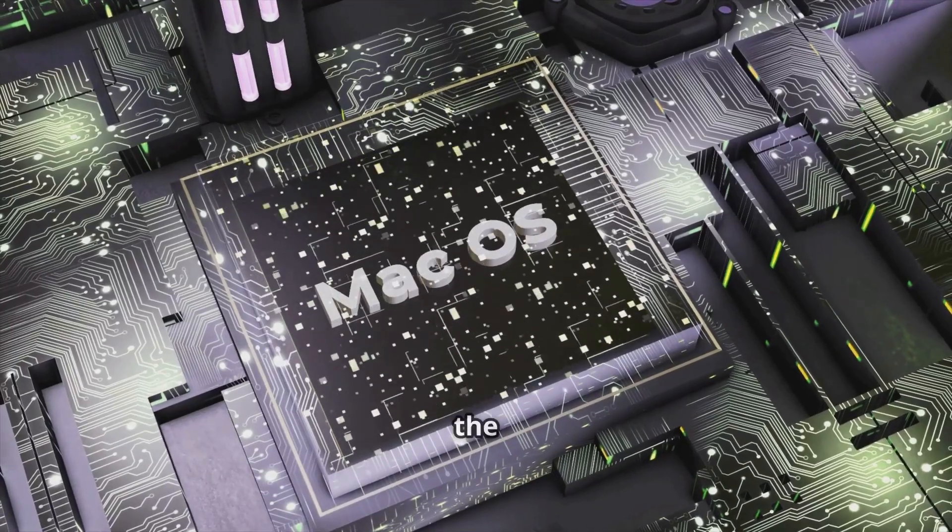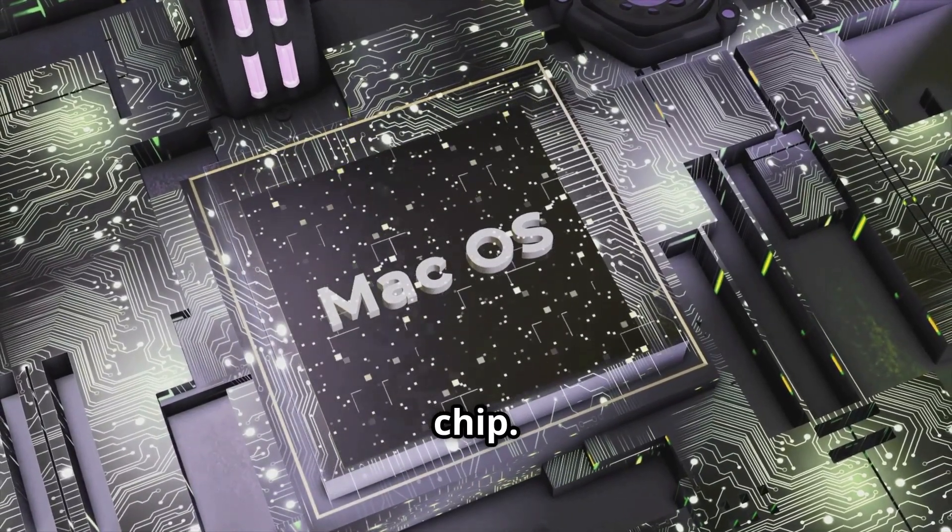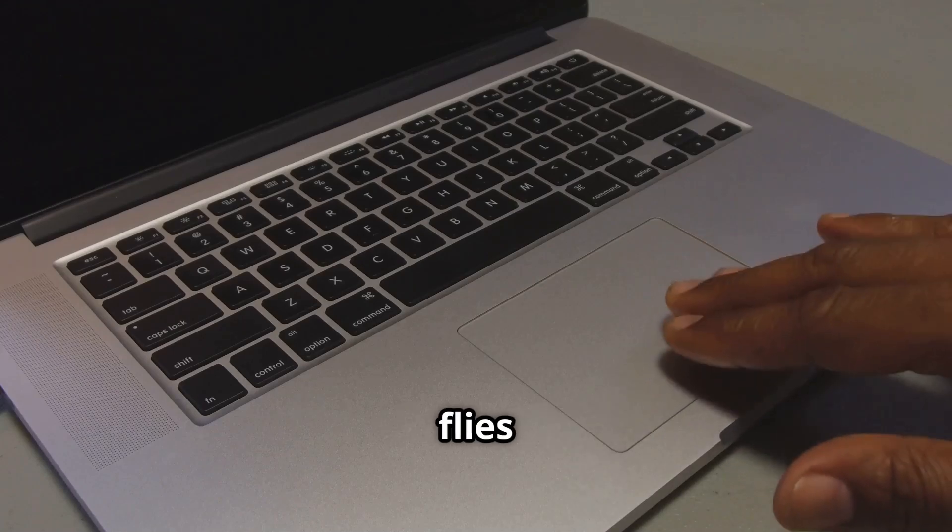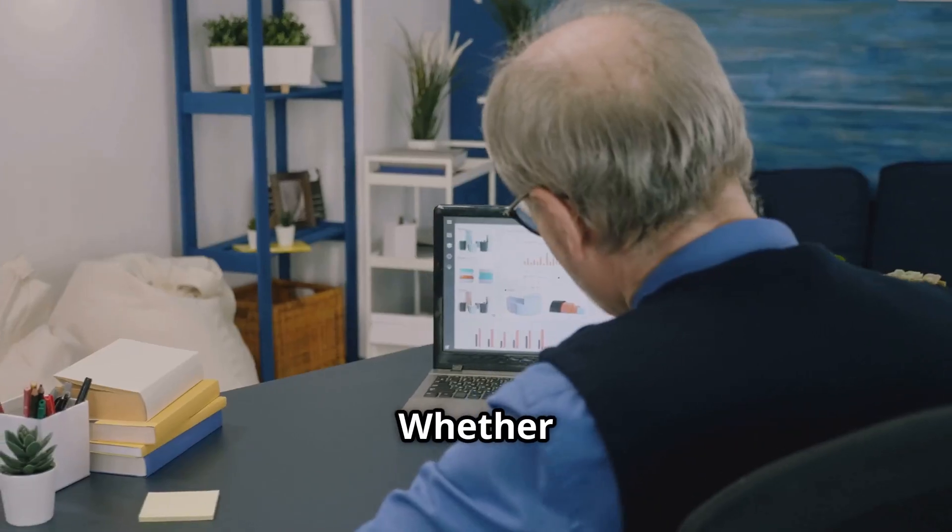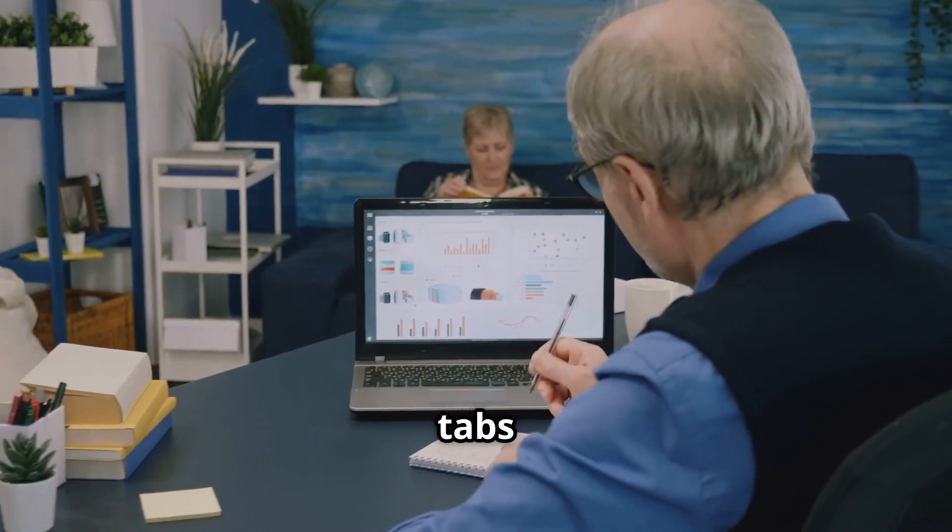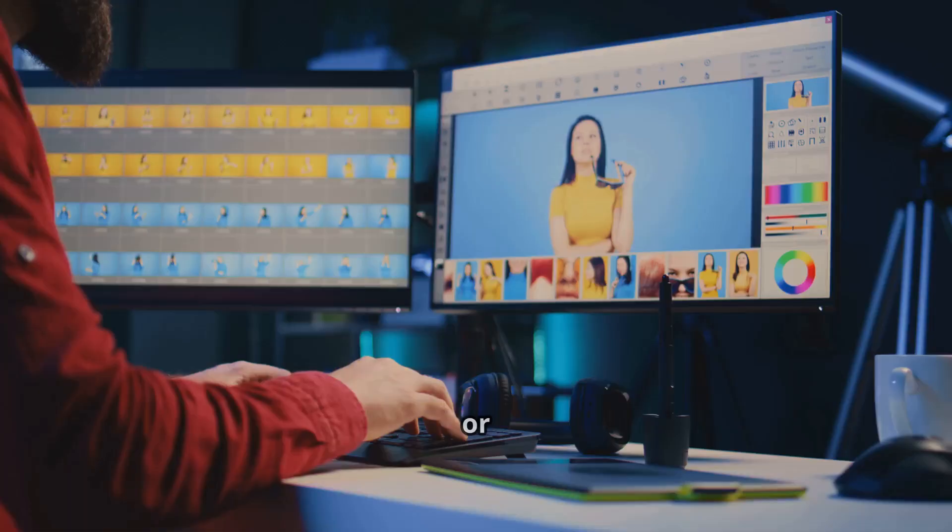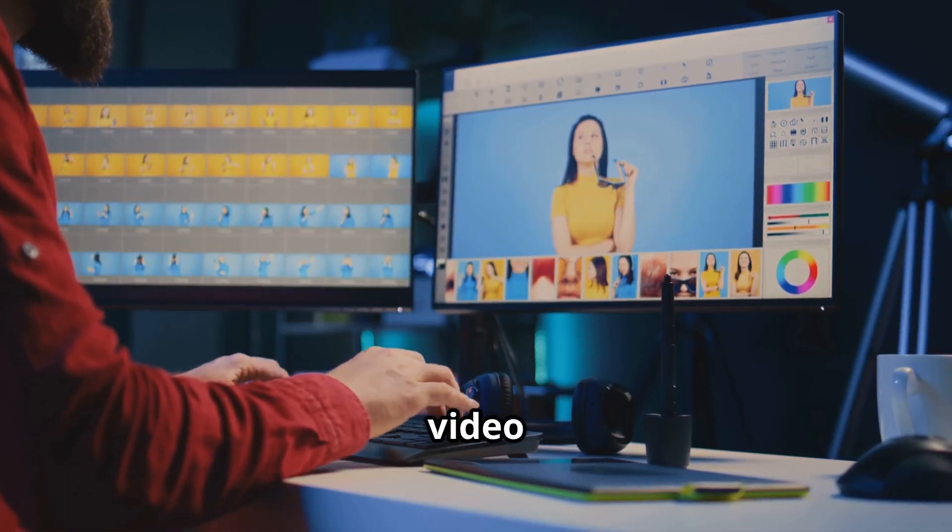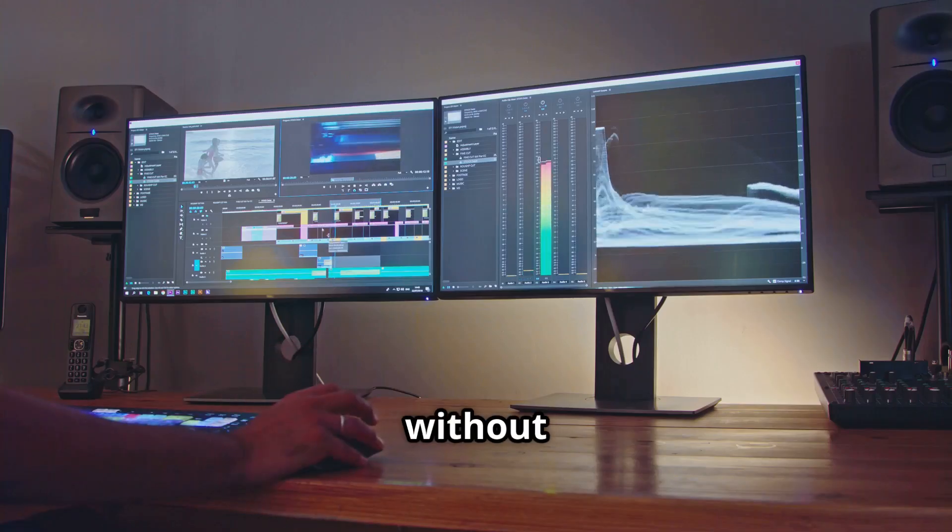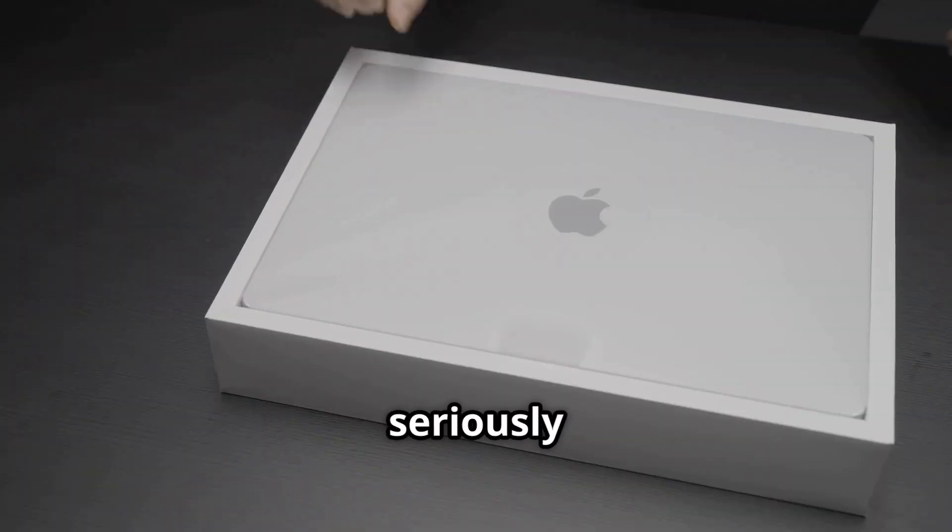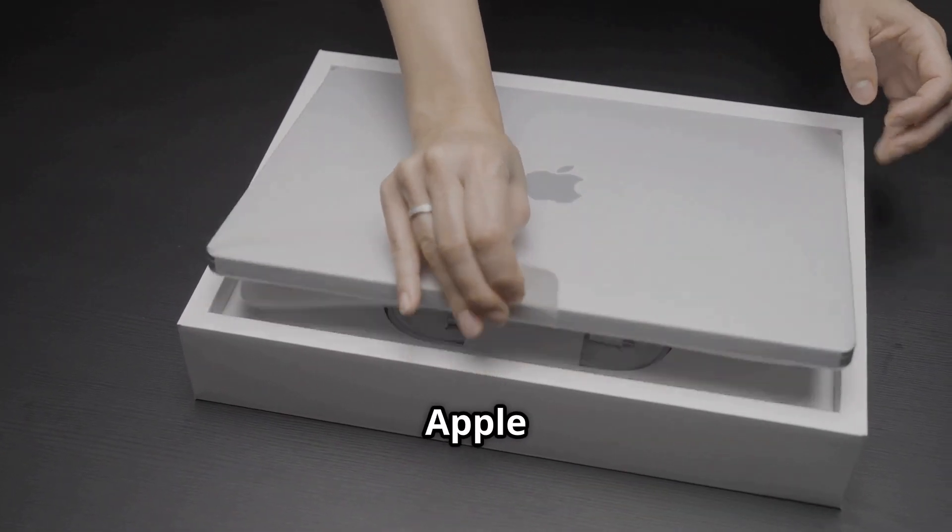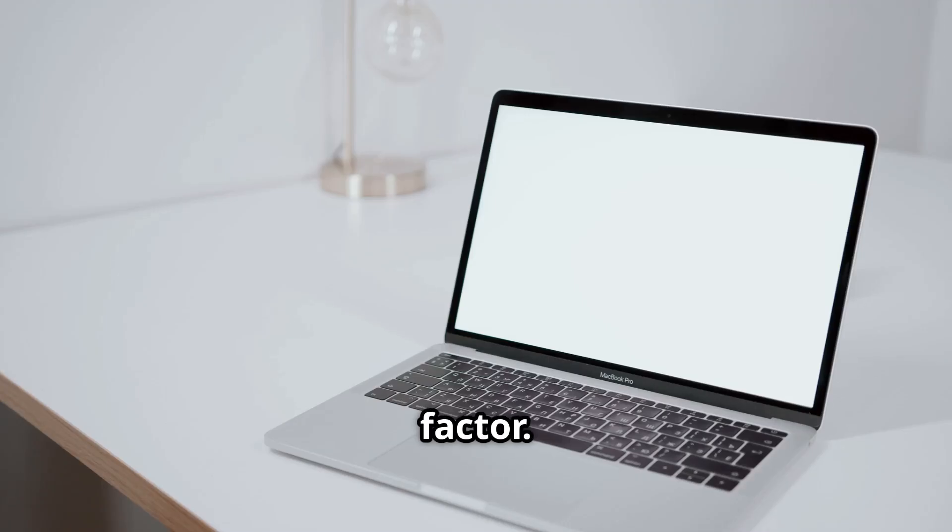But the real star of the show here is the M4 chip. This thing absolutely flies through everyday tasks. Whether you're browsing with a gazillion tabs open, editing photos, or even dabbling in some light video editing, the M4 handles it all without breaking a sweat. It's seriously impressive how much power Apple has squeezed into this small form factor.